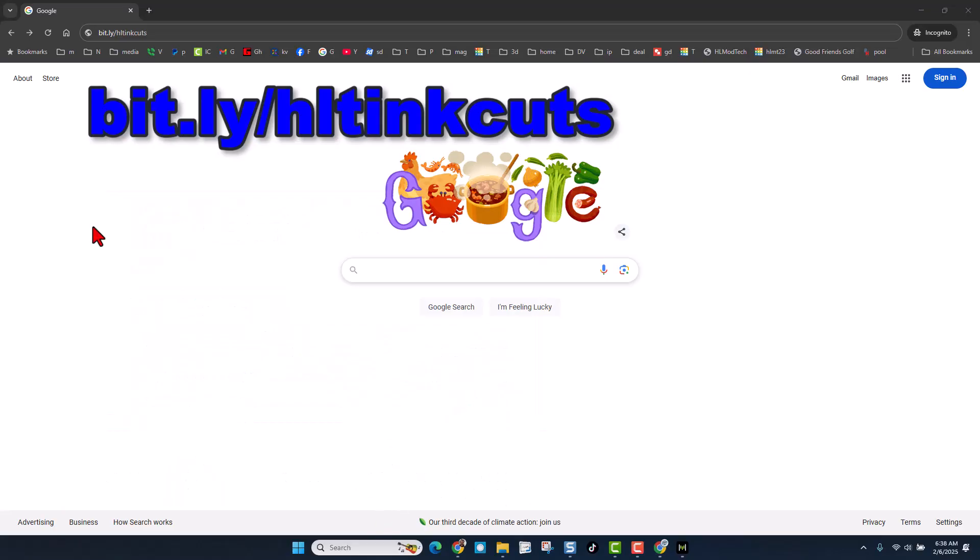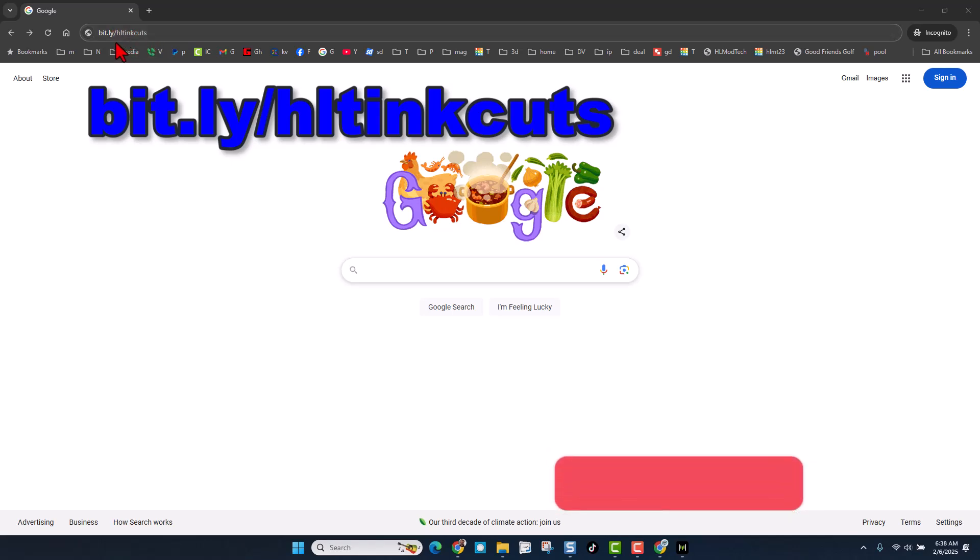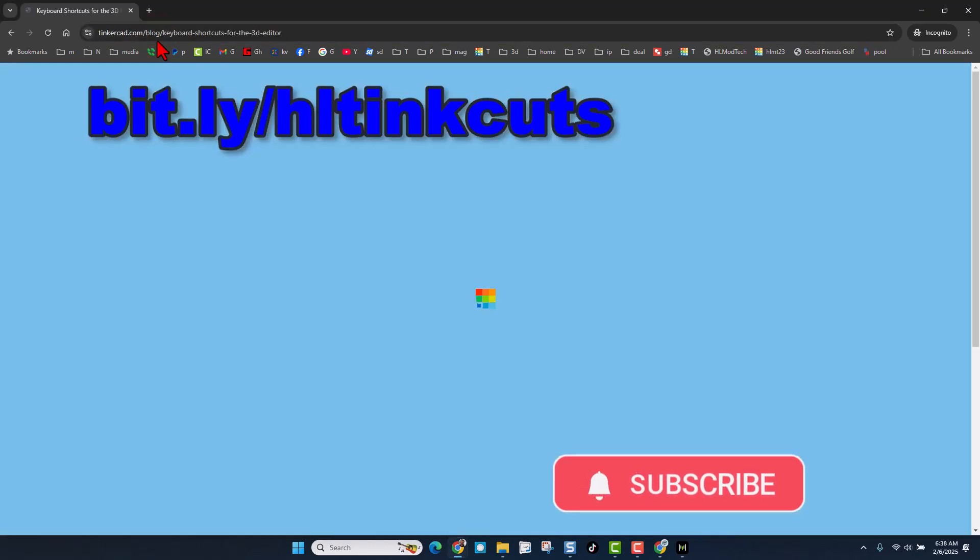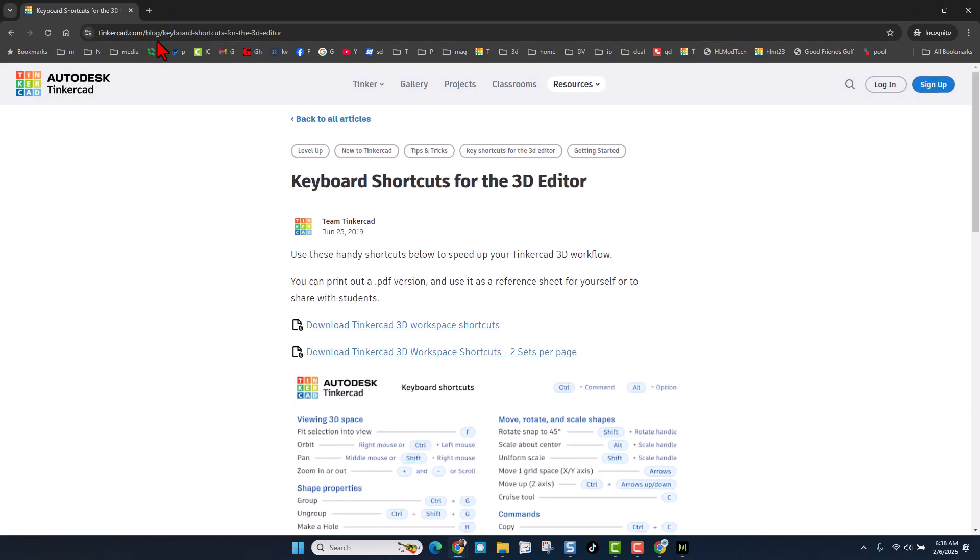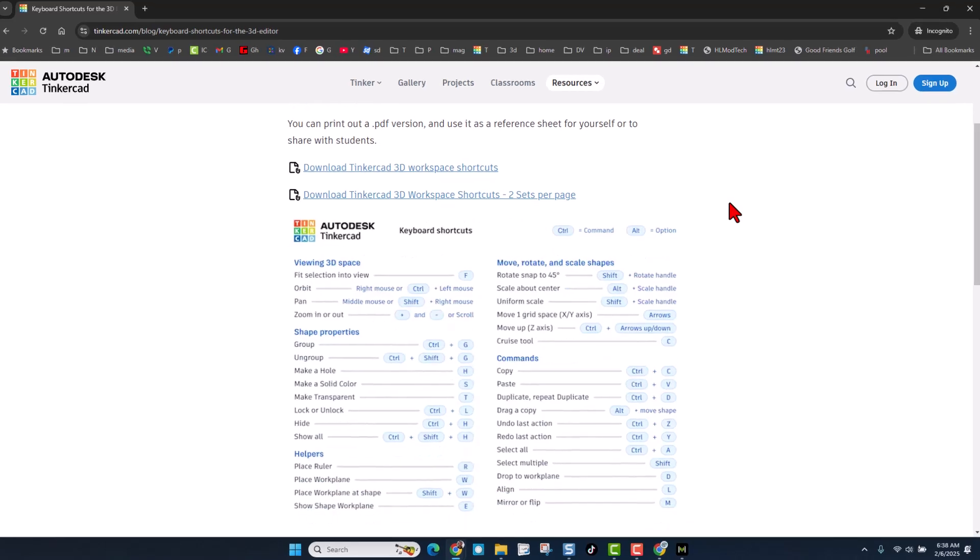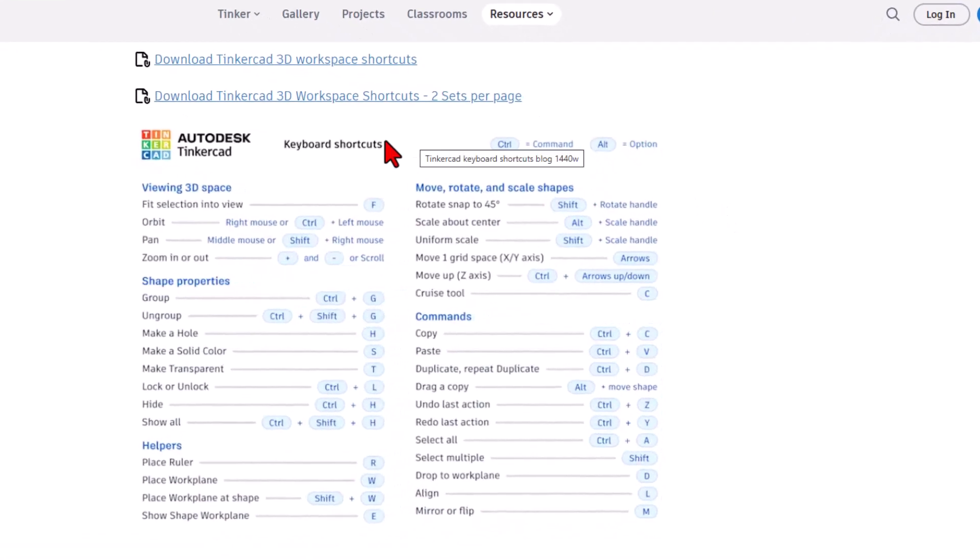Let's start by a super slick way to get to the shortcuts. You can simply type bit.ly slash HL Tink Cuts with an S and bam, you will be at the Autodesk Tinkercad shortcuts. This is the official Tinkercad list.